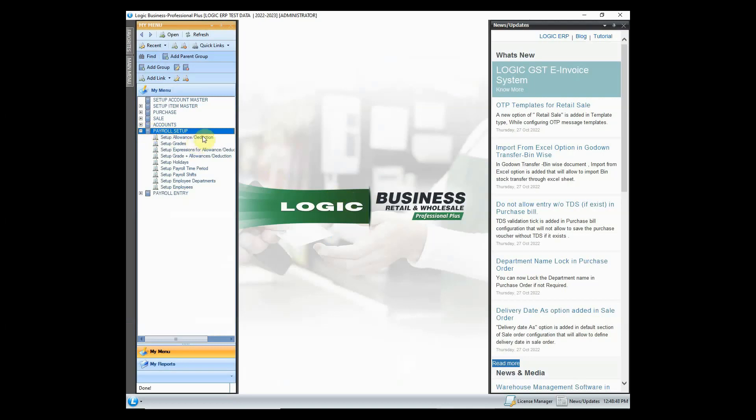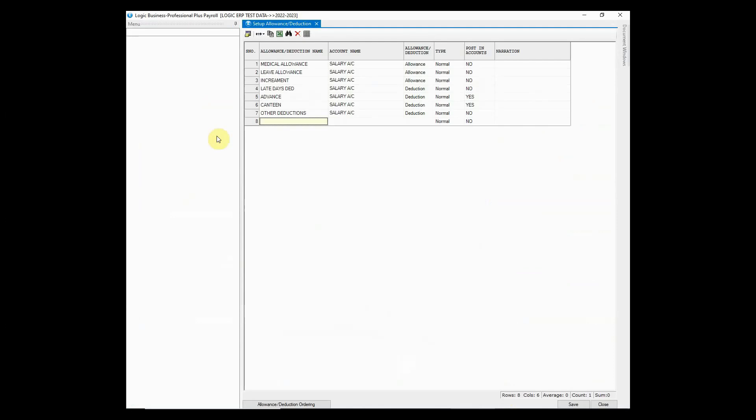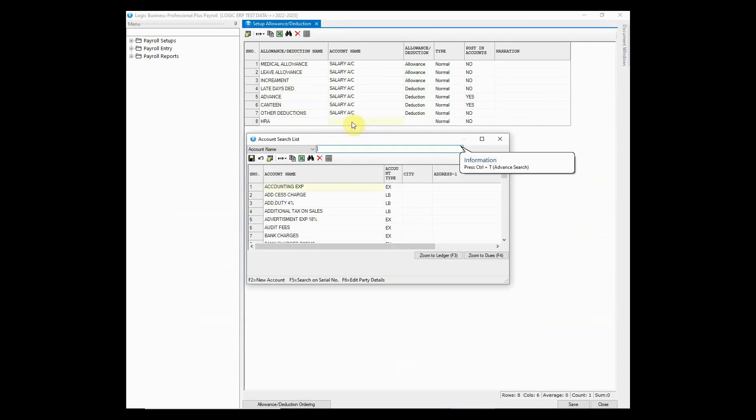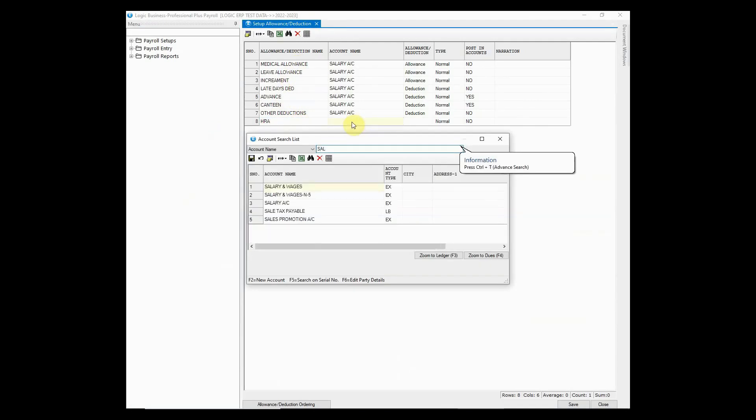Let's start with allowance and deduction setup. In payroll it's mandatory to define allowances and deductions to process the salaries. Define allowance or deduction name, then choose the salary account to map it with.